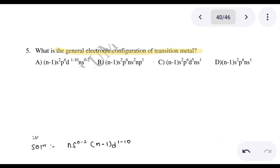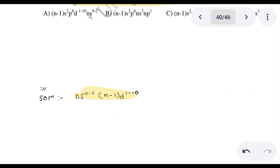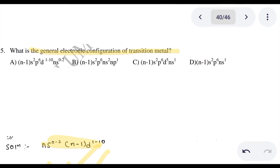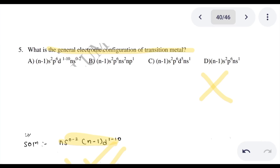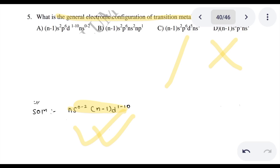Question 5: What is the general electronic configuration of transition metals? The general electronic configuration of transition metals is (n-1)d¹⁻¹⁰ ns¹⁻². If we need to give an exact number of d electrons, the configuration will include s electrons as well. This is the correct answer.